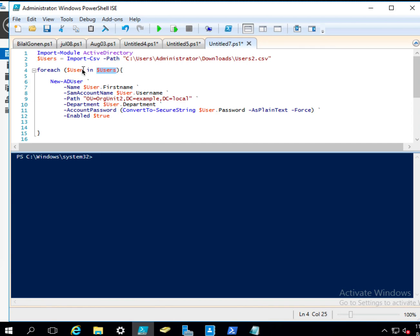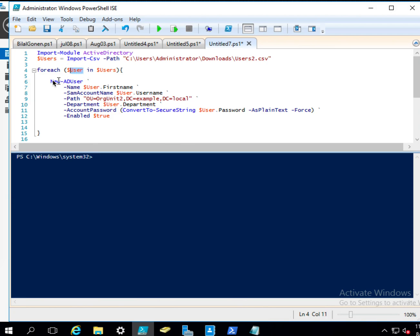So this doesn't have to be user, this could be like just item, element, or whatever, but because they are users, I just named it user.